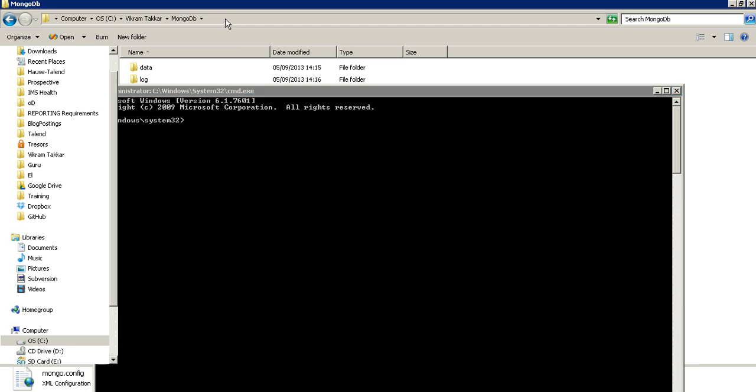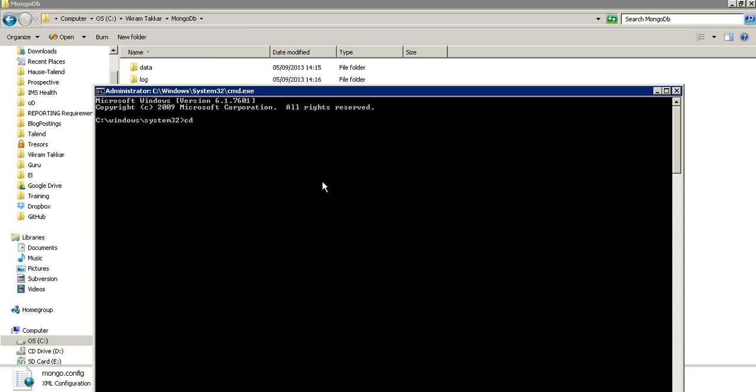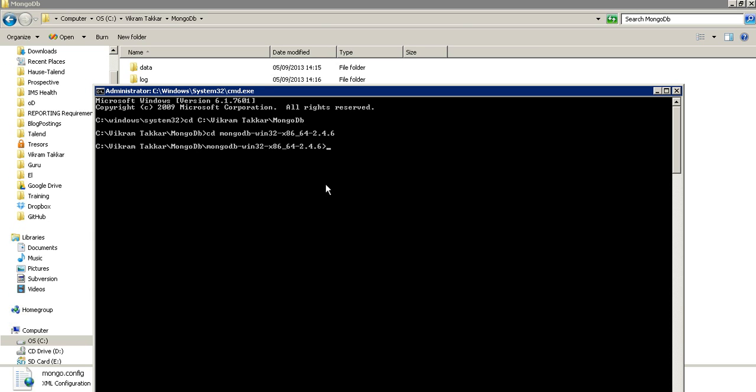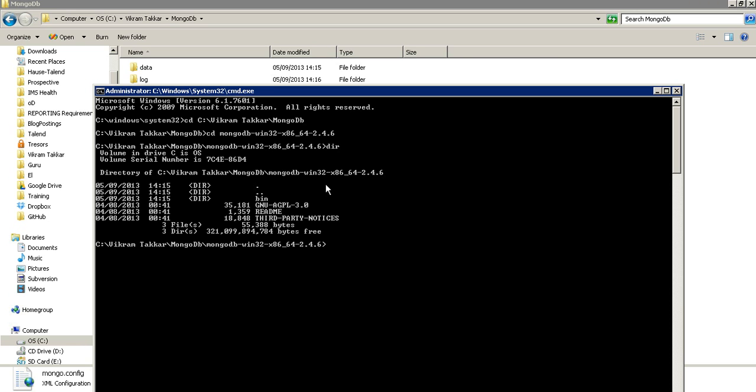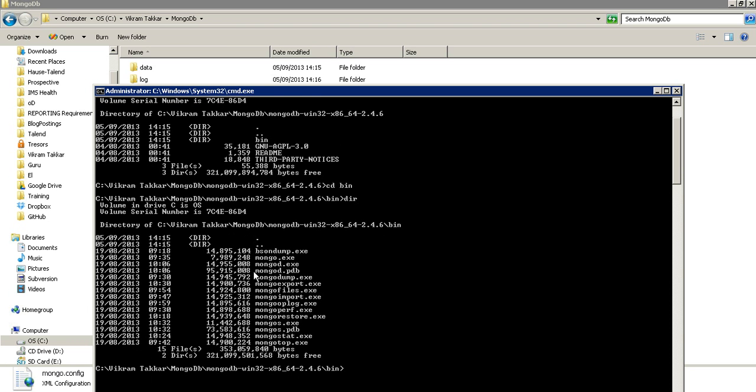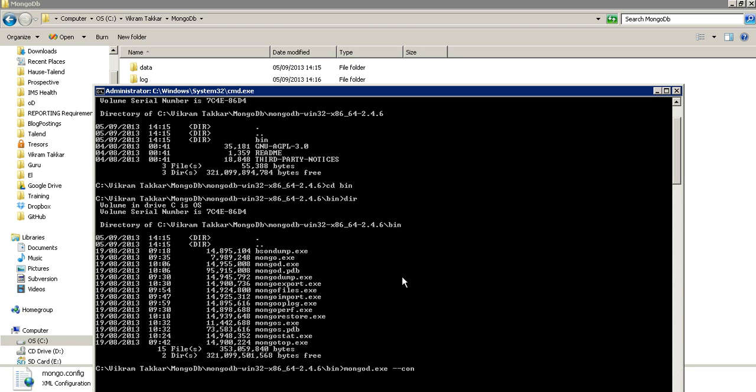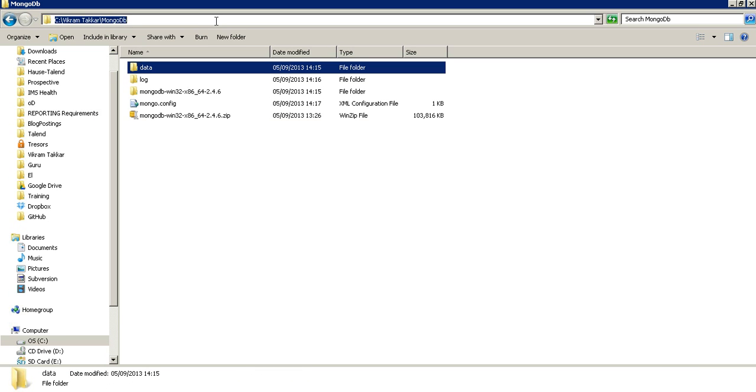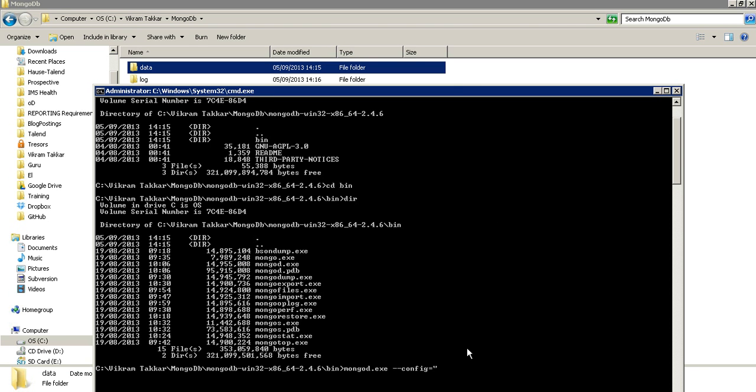Navigate to this directory straight away. If you see there are couple of exe files that we have in the bin directory. The mongo server is mongod.exe. So let's start this server by using mongod.exe and then giving the path of the config file that we have just created. Config, give the path equal to the path of the config, and then mongod.config. And let's start the server.